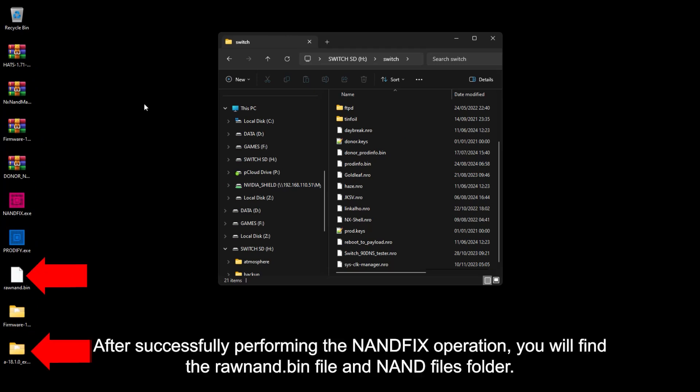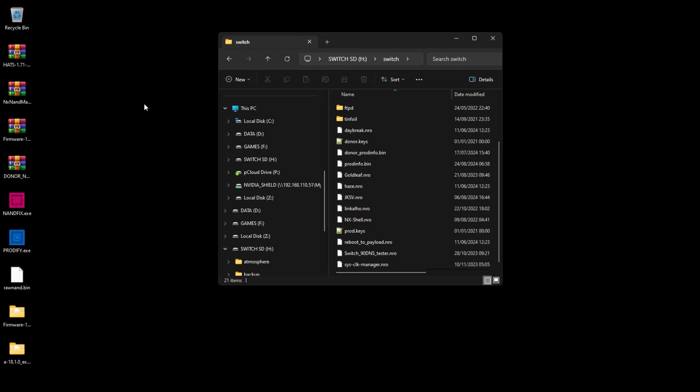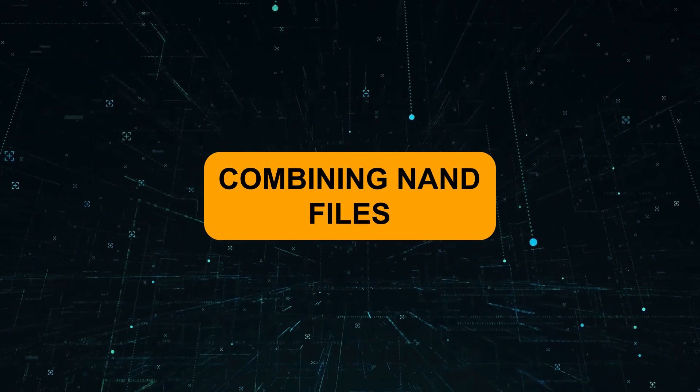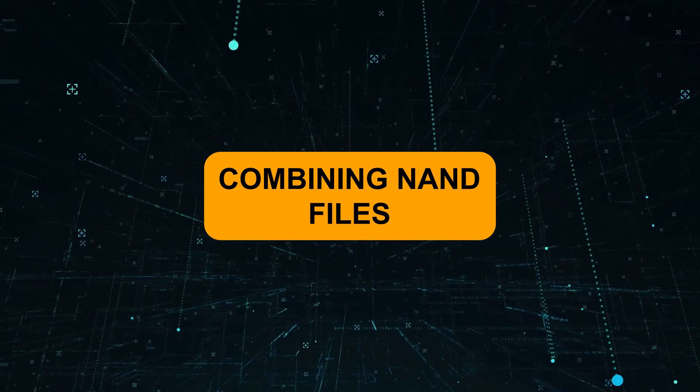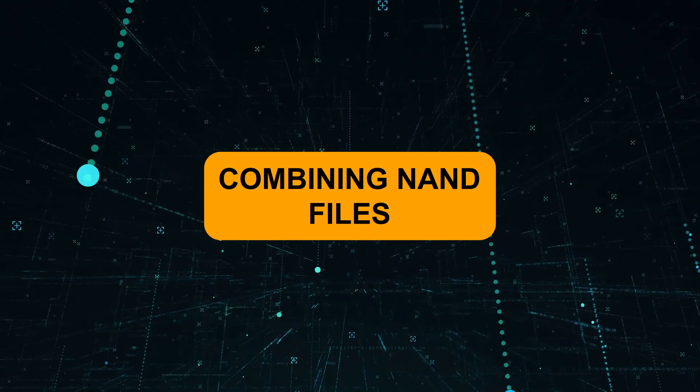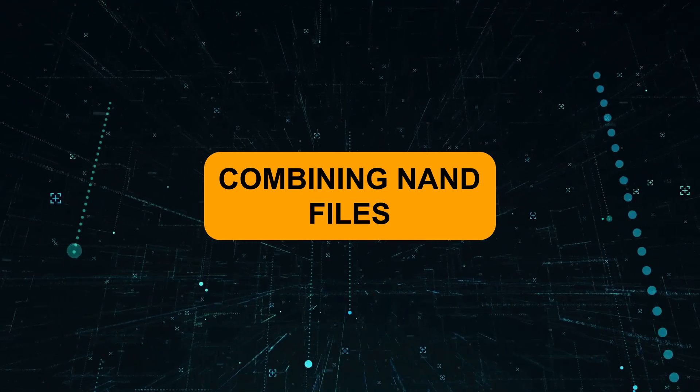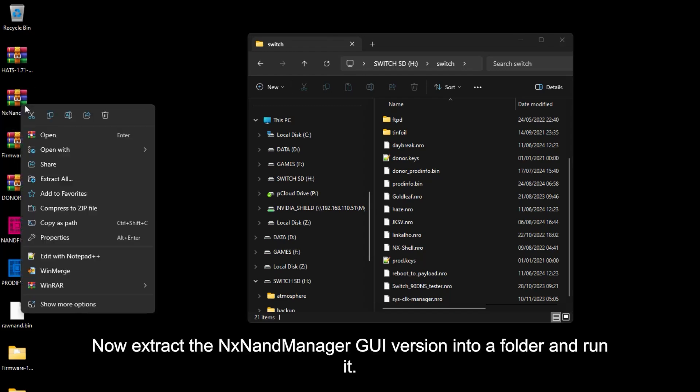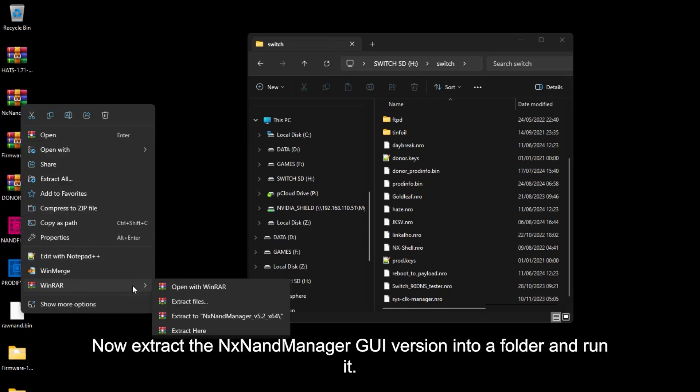After successfully performing the NAND fix operation, you will find the RawNand.bin file in the NAND files folder. And now extract the NAND manager GUI version into a folder and run it.